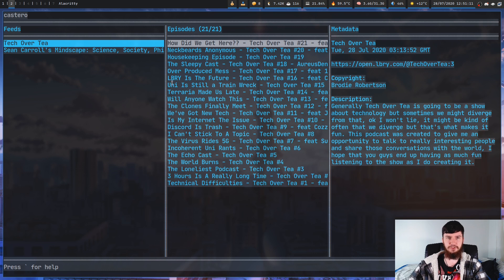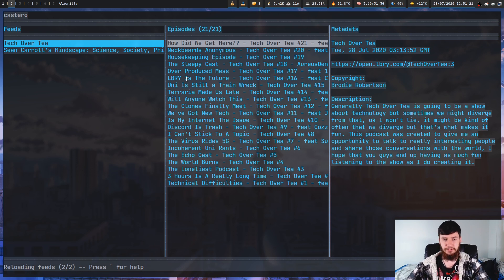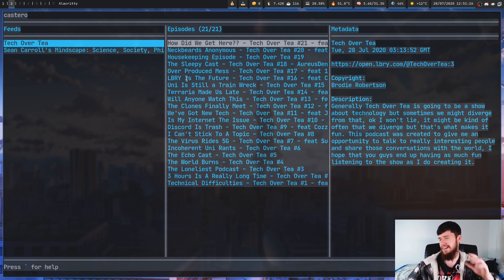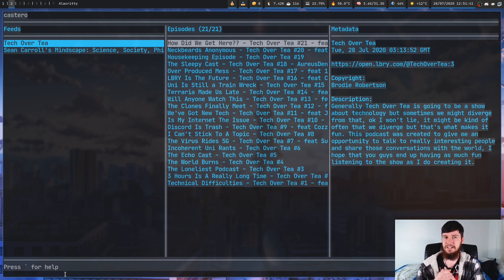So, let's say we wanted to reload the podcast feed. If I just press R, that's actually going to go and reload everything. One thing to keep in mind is when you're reloading, don't try to add or delete a podcast feed because the application will crash. Wait until the 'feeds successfully reloaded' message actually appears.